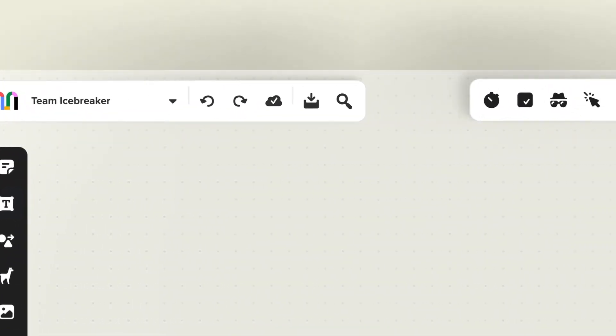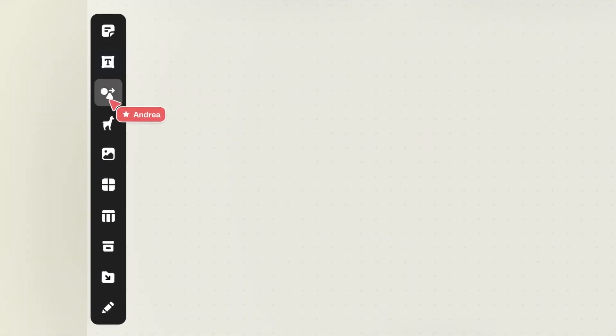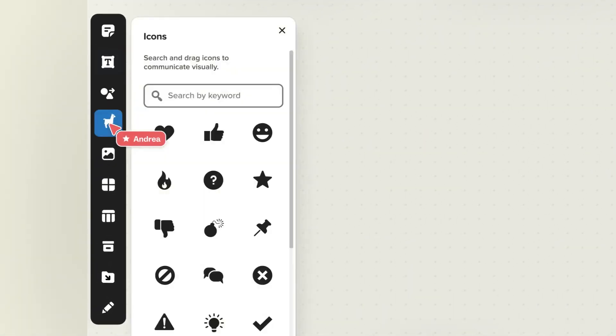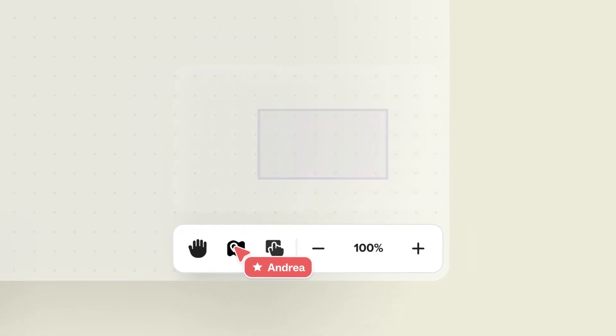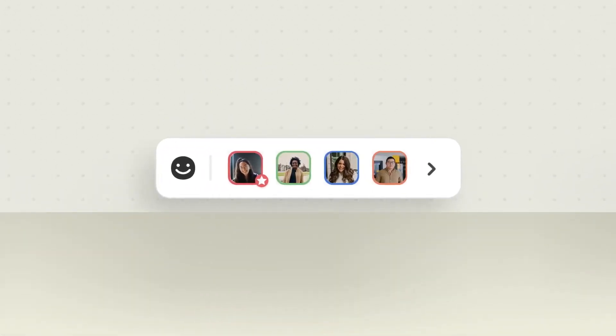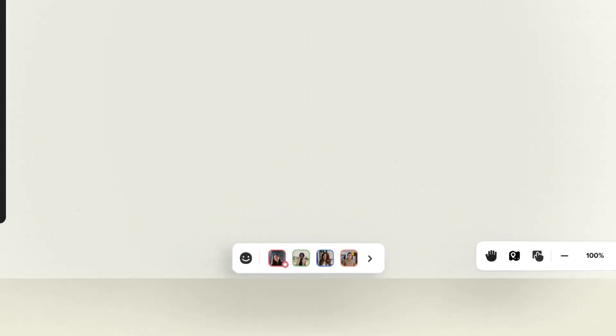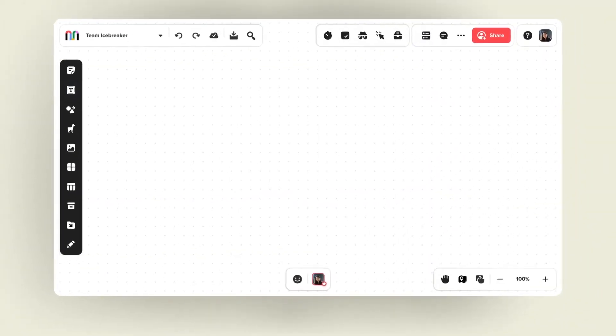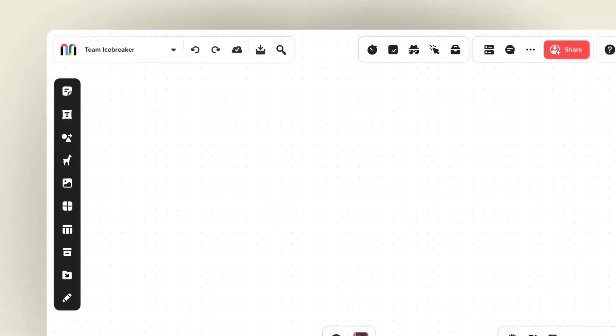One of its strengths is the broad file support and an impressive array of templates. A recent adjustment in its pricing has made it more competitive with other similar tools in the market. However, Mural does have some limitations, such as the absence of support for interactive charts and reports.